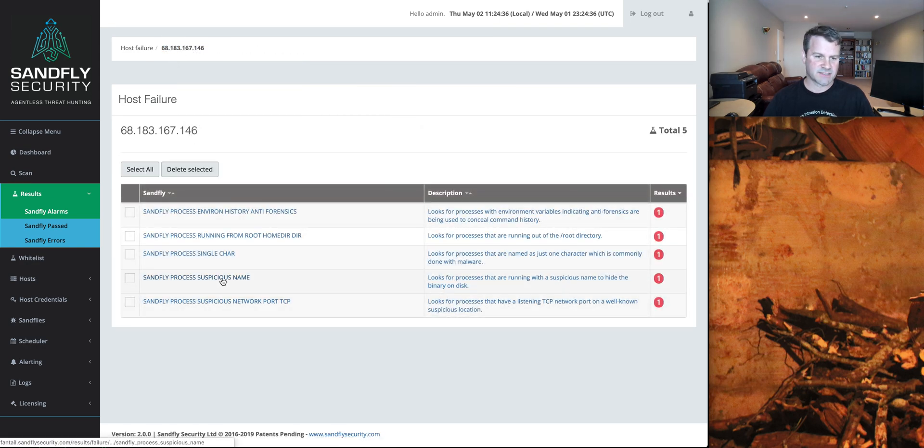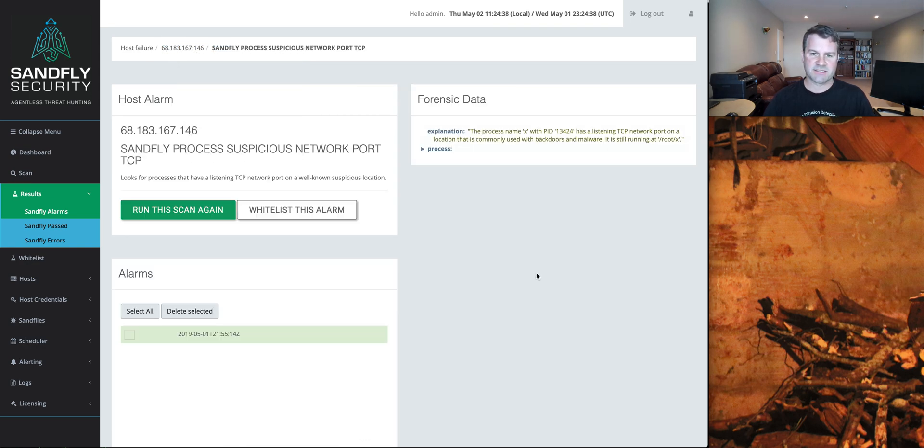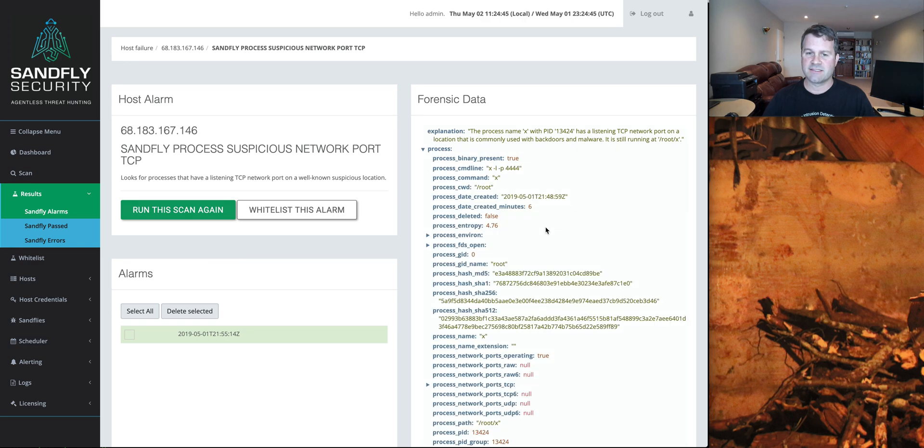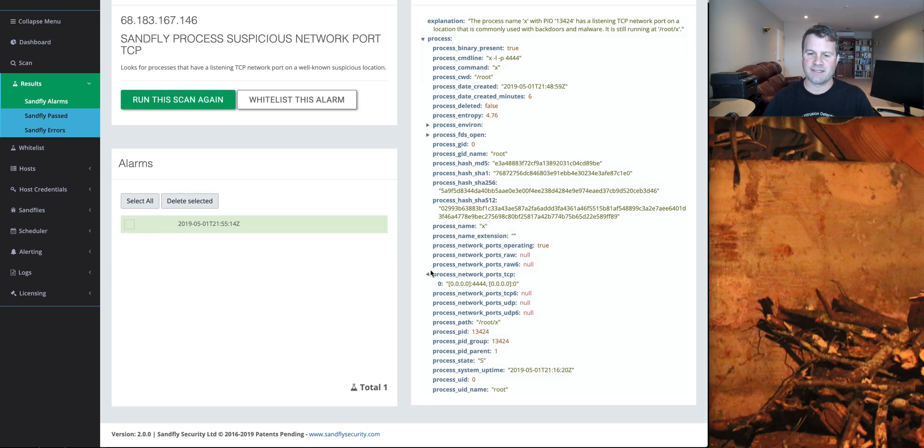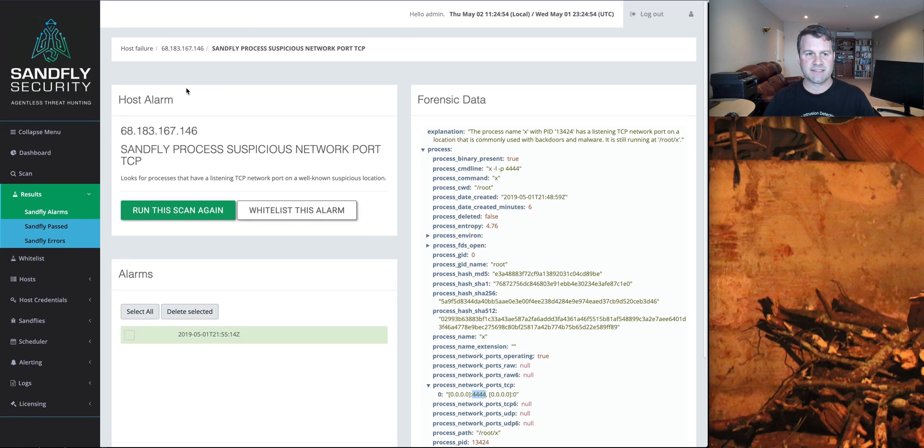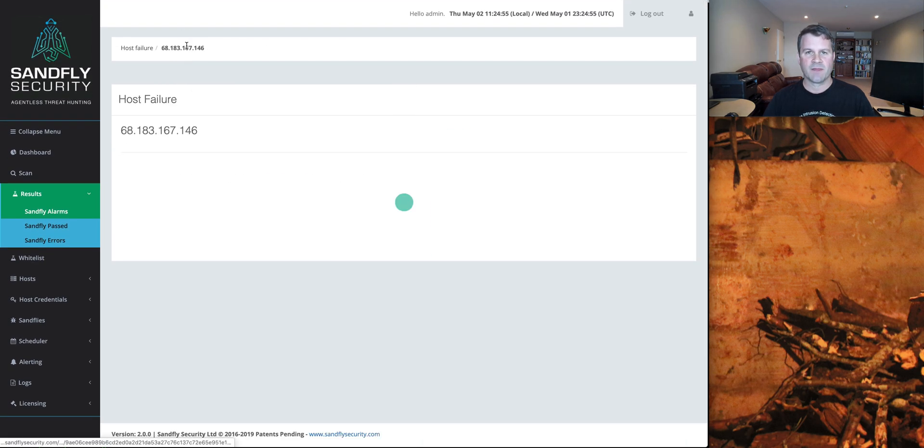Again, a suspicious name was seen, and a suspicious network port. In this case here, the process X is listed on a network port location commonly used with backdoors and malware. In this system here, I know from experience that anything listening on port 4444, it's a common Metasploit port, common backdoor type port. We'll flag that as well so you can take a look at it.